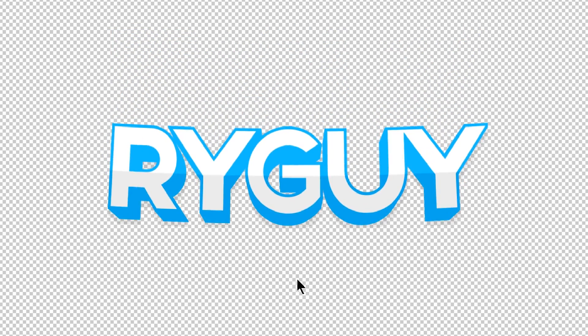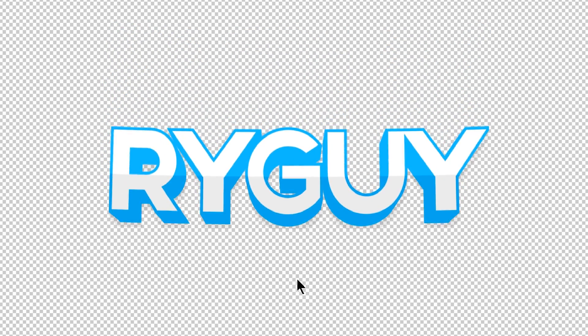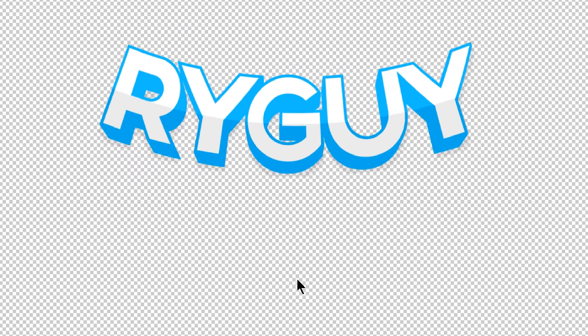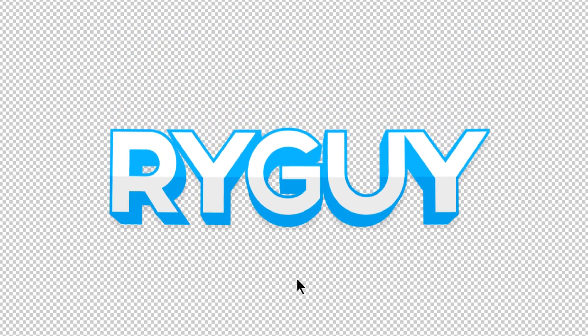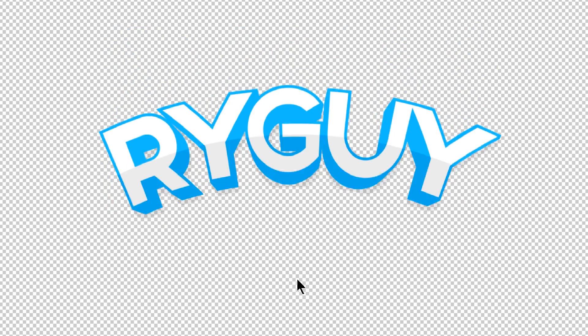In today's daily tutorial, I'm going to show you guys how to make wacky, wiggly, rubbery text, just like this. Stay tuned.